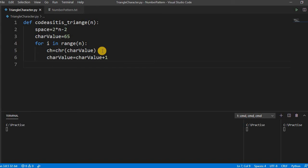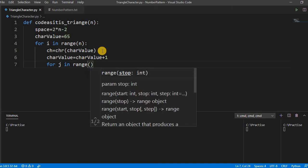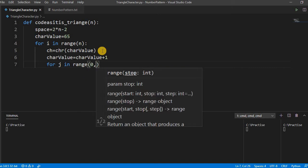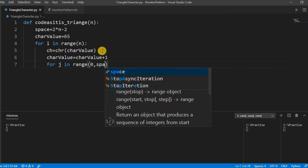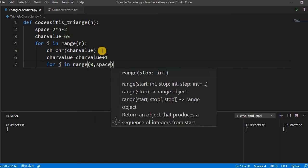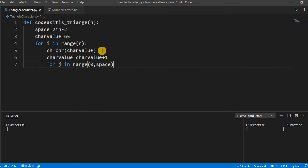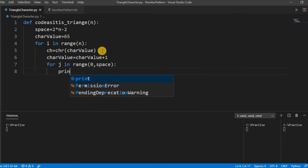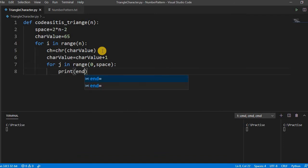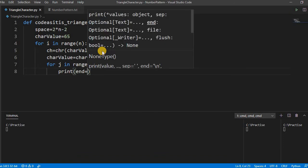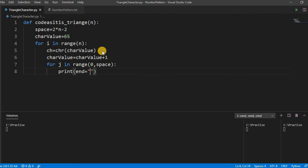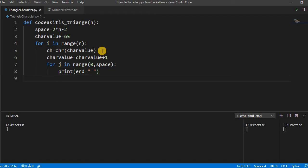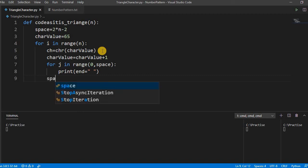Now we have to print the space, simply a space. By default print takes the new line as an end, but here we do not need new line after every iteration in J, so we have to use end equal to a space. Now we have to decrease this space.